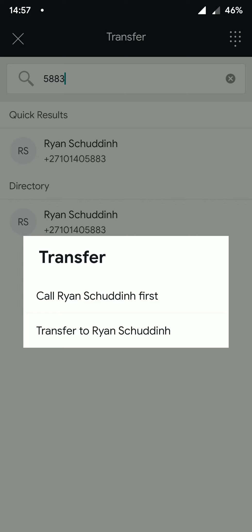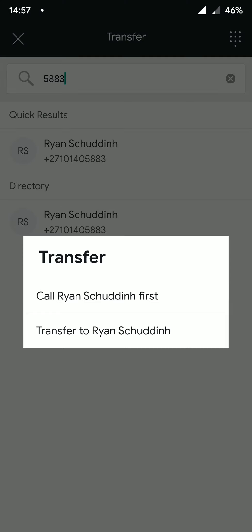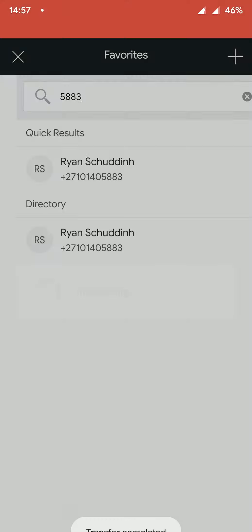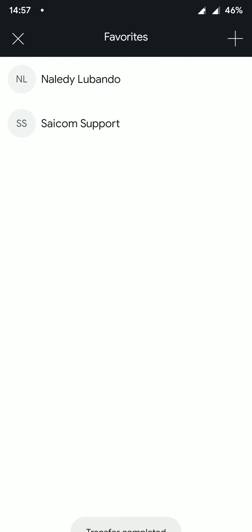Once you have selected a contact, you can select the option to first call, which is an attended transfer. However, in this example, I'm going to use transfer to, which is an unattended transfer.